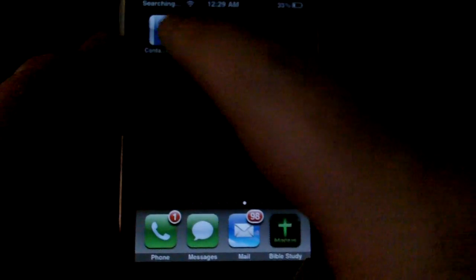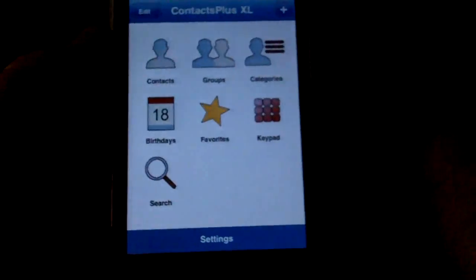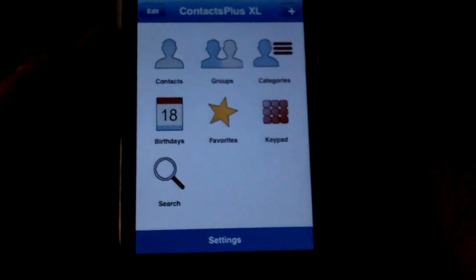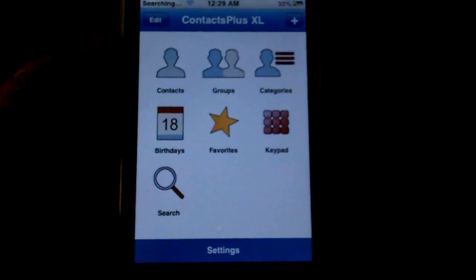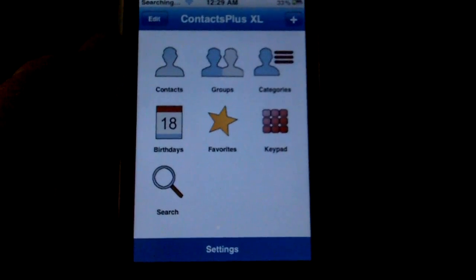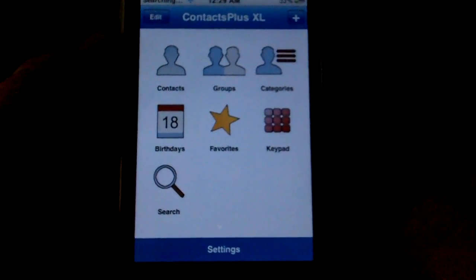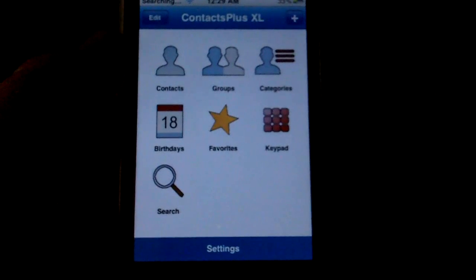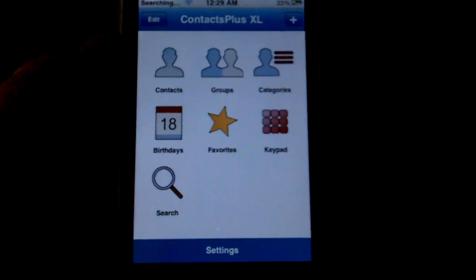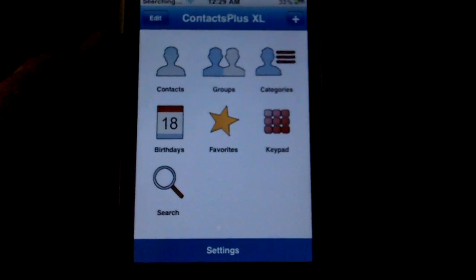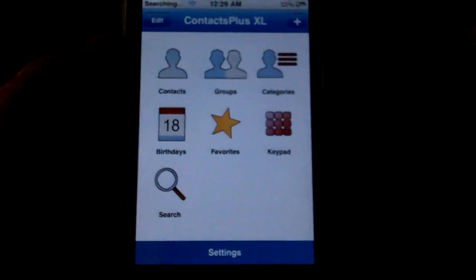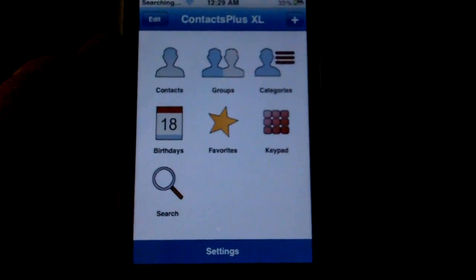Hi, this is David with AppShadow.com. Today I'm here with the Contacts Plus Excel app. Contacts Plus is an app designed to help you keep better tabs on all your contacts. It does this by adding extra categories that you can sort by and adding some nice search features.